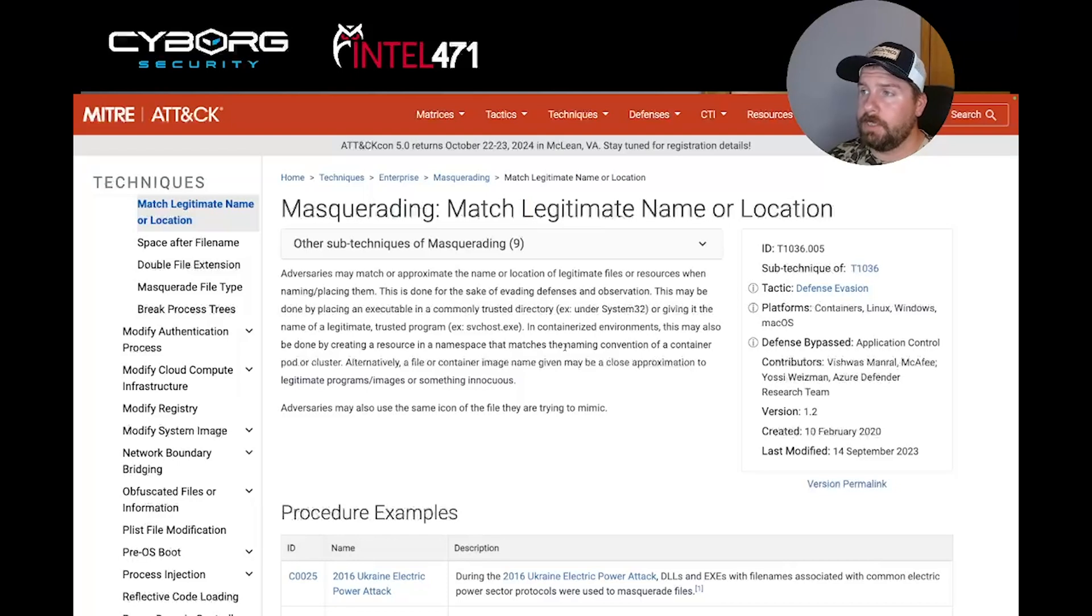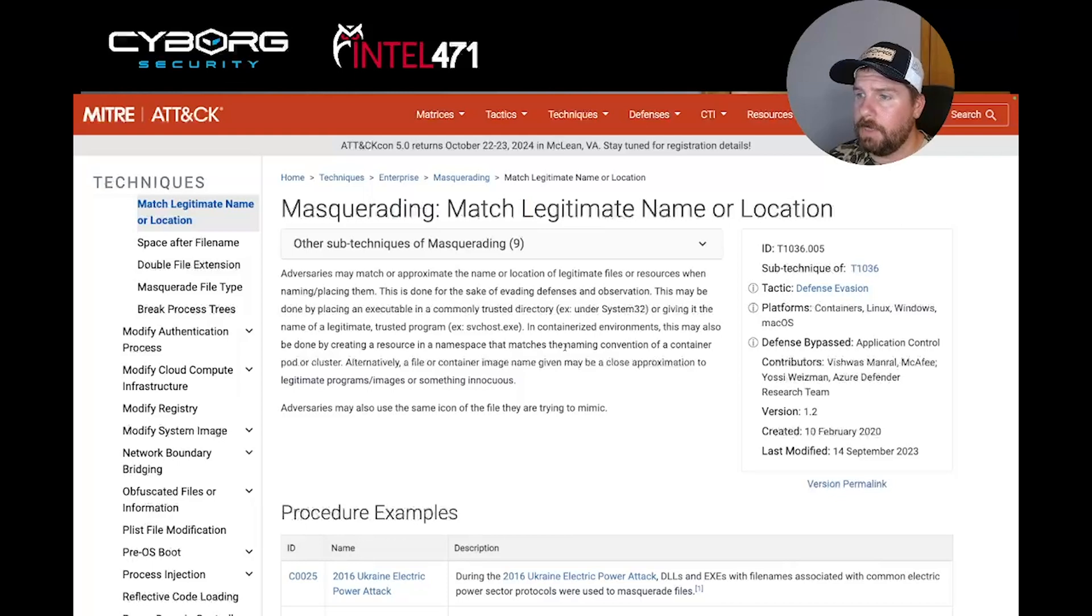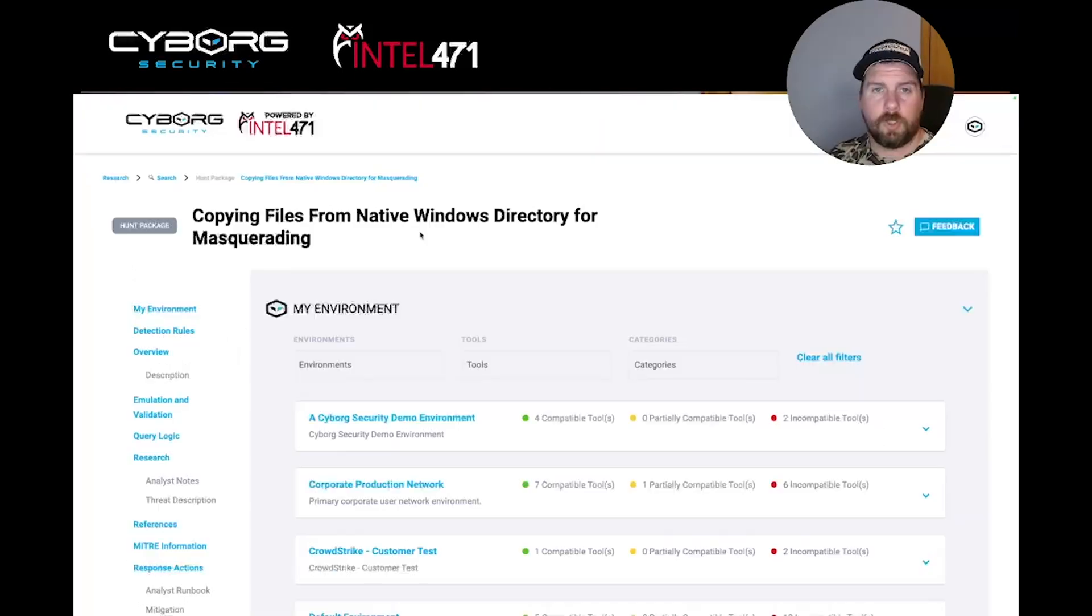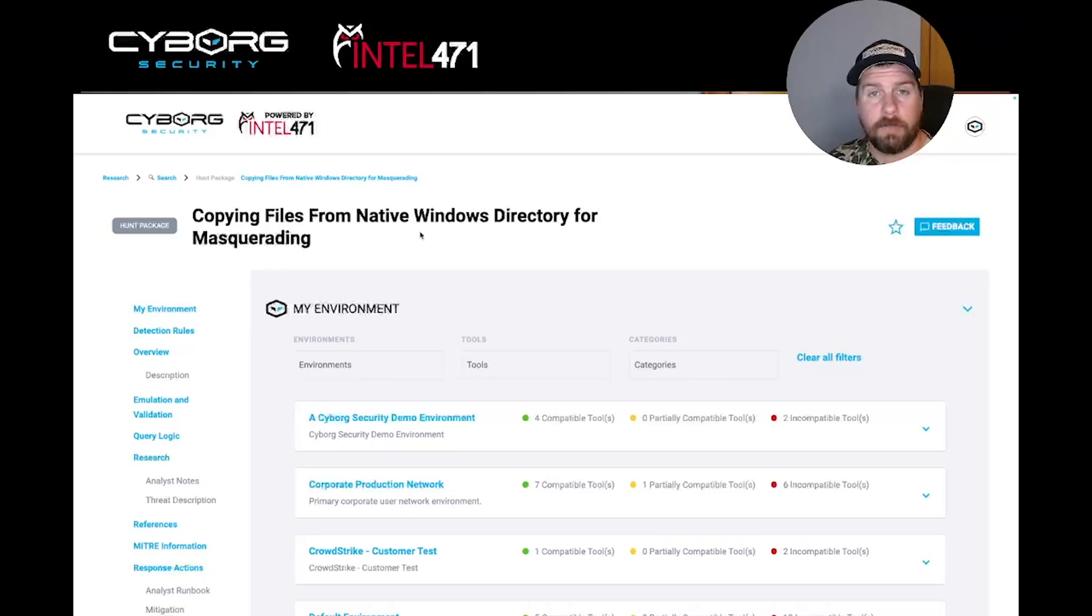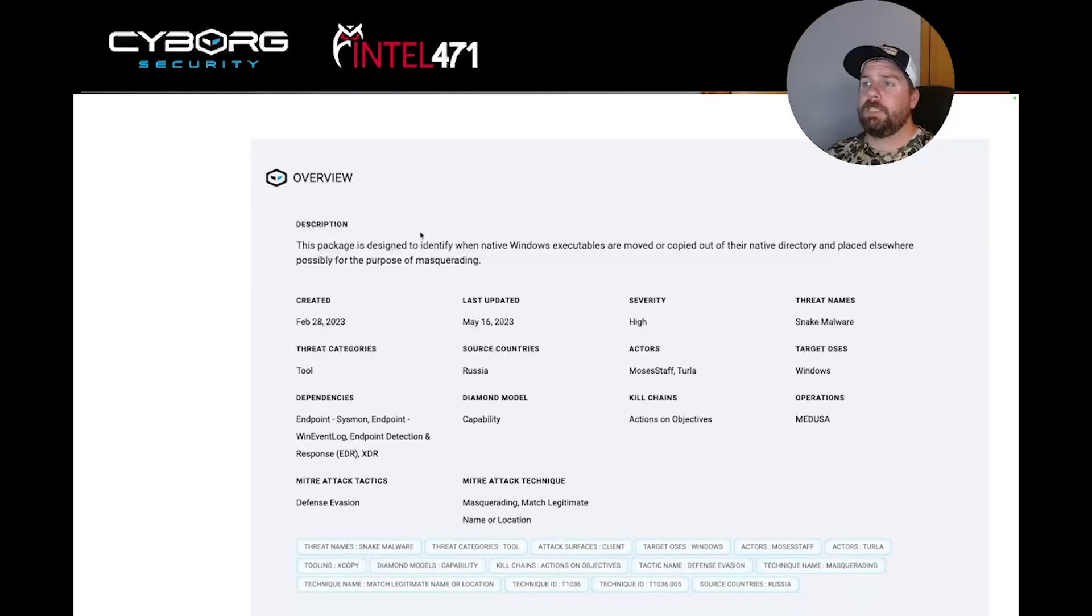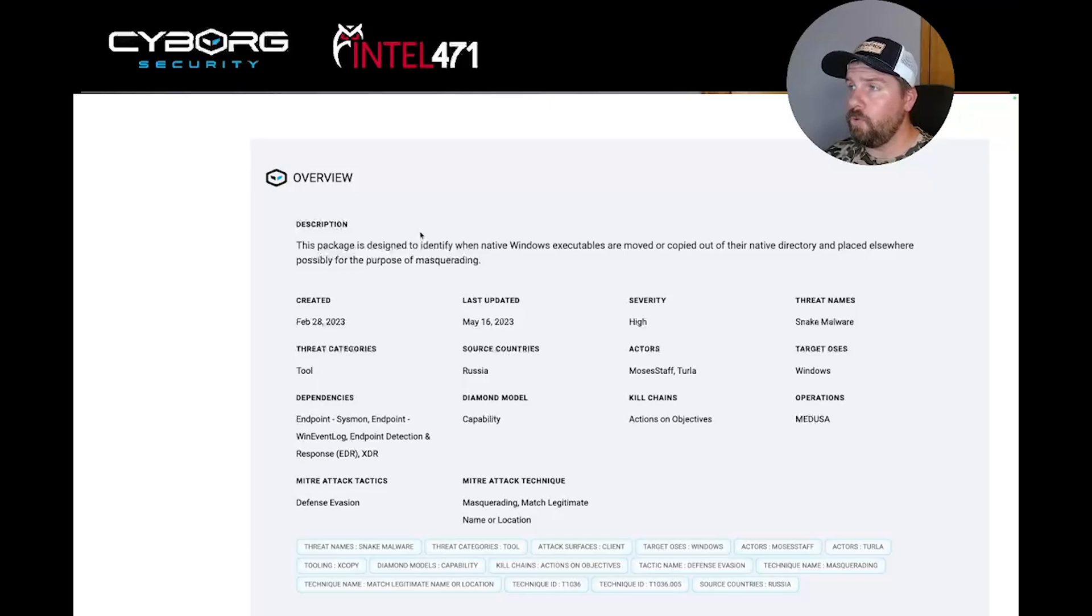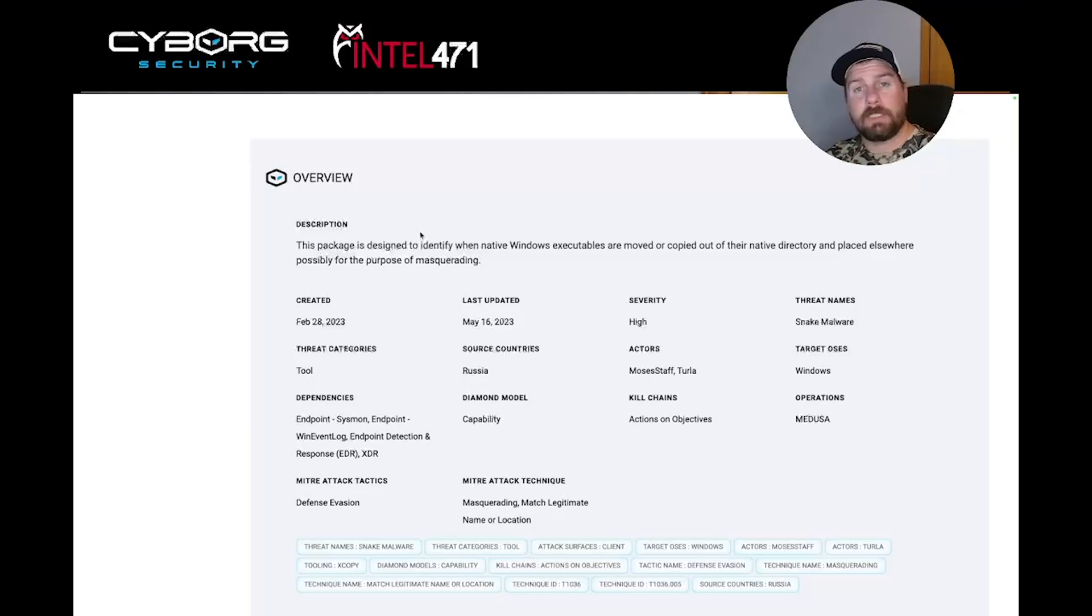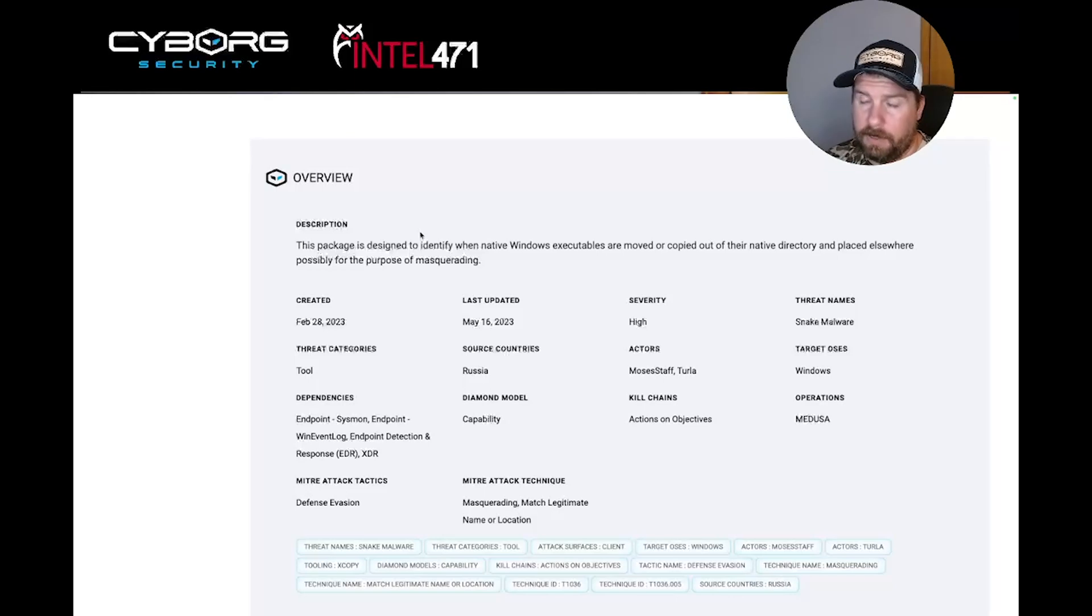So how do we hunt for these? And why are we hunting for behaviors and techniques and not just these names existing? Let's take a look at the hunt package we'll be using. Looking at our community hunt package of copying files from native Windows directory for masquerading, this package is designed to identify when native Windows executables are moved or copied out of their native directory and placed elsewhere, possibly for the purpose of masquerading.